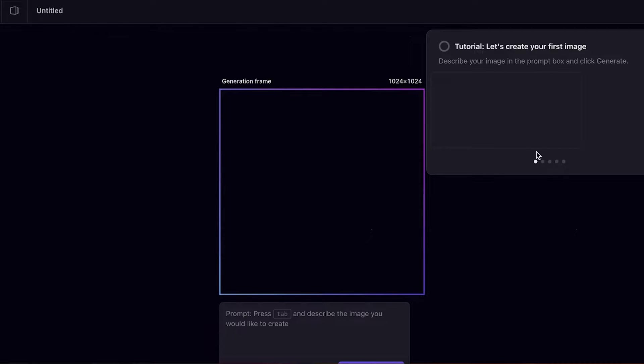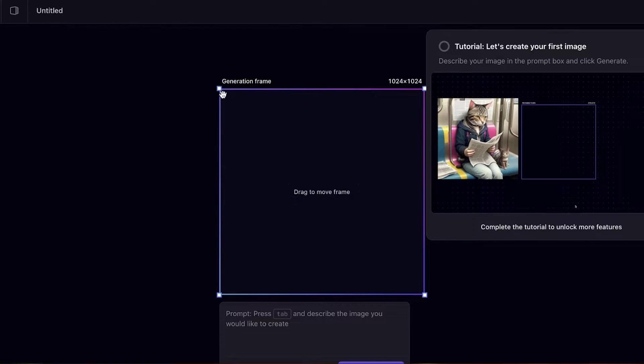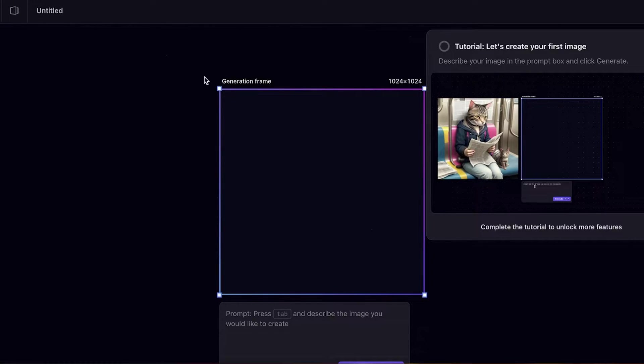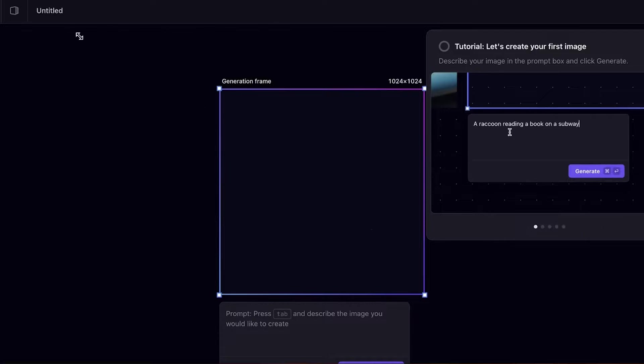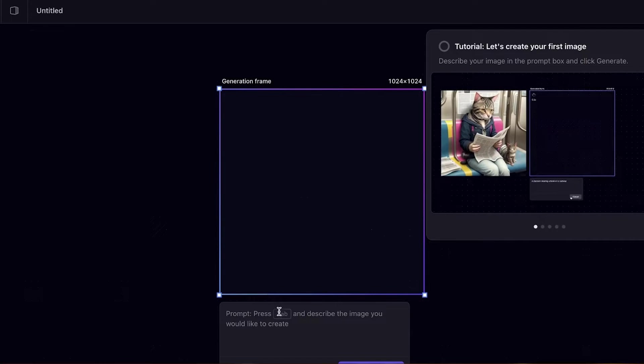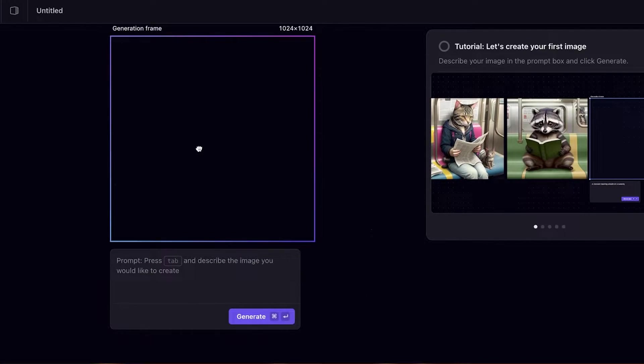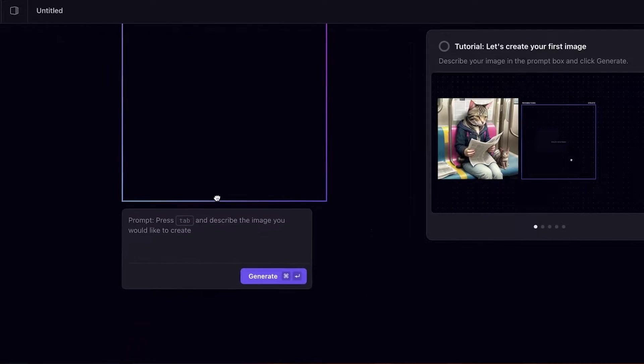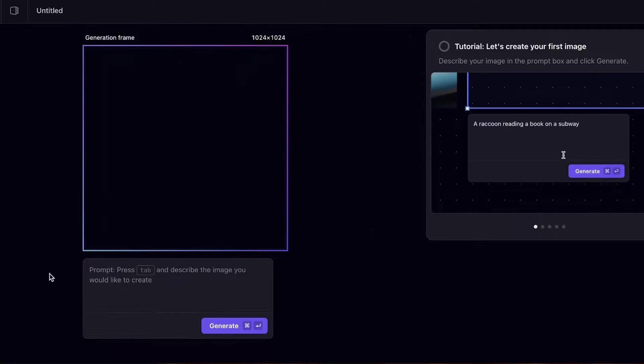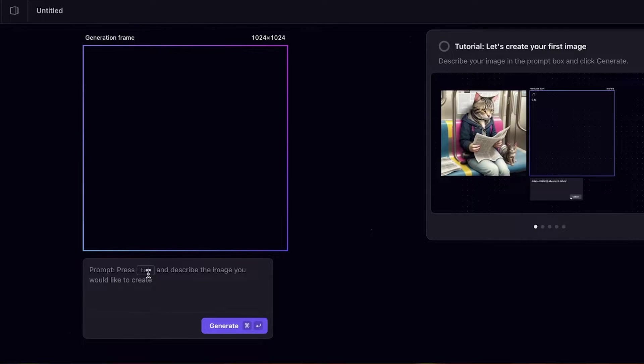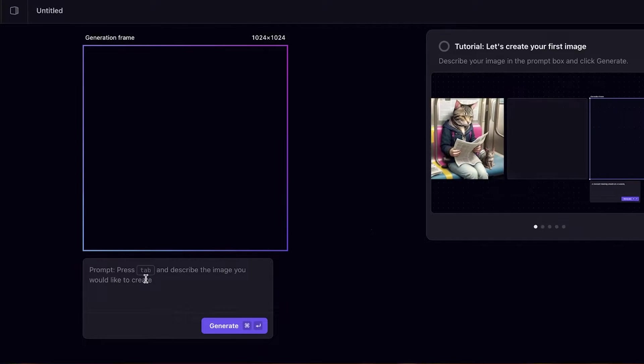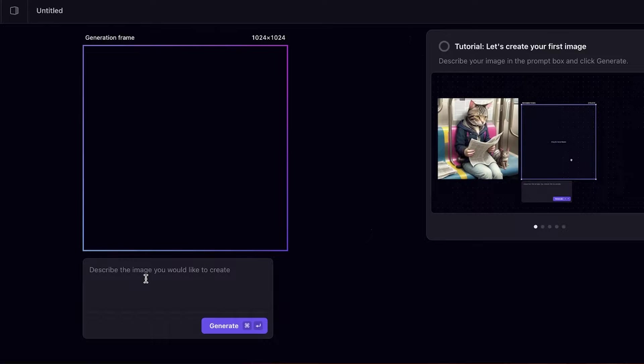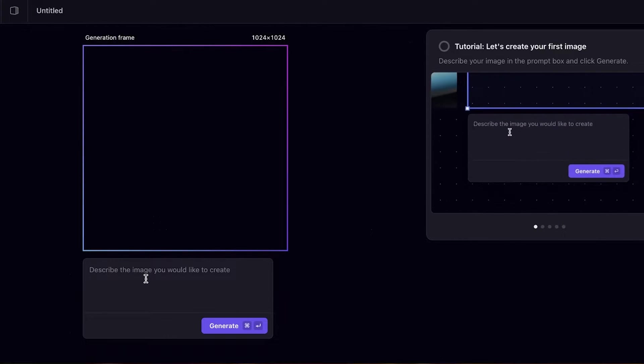Just like that it's going to show you guys how you can get started. First off you are going to select how large you want your image to be, and then after that I'm just going to move down a little. Now from here you can press tab and describe the image, or you can just select the text box and describe the image you want to create.